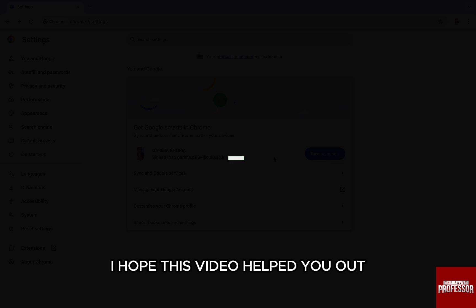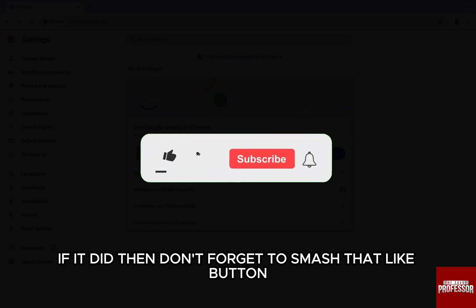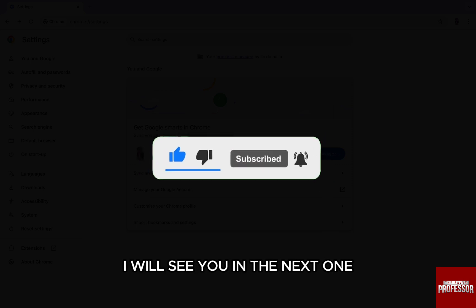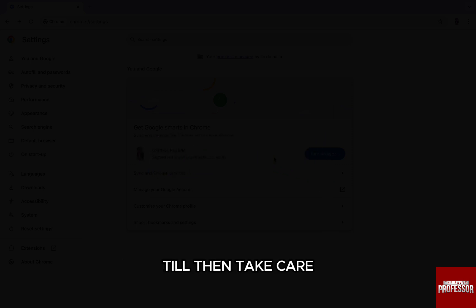I hope this video helped you out. If it did, then don't forget to smash that like button and also subscribe to the channel. I will see you in the next one, till then, take care.